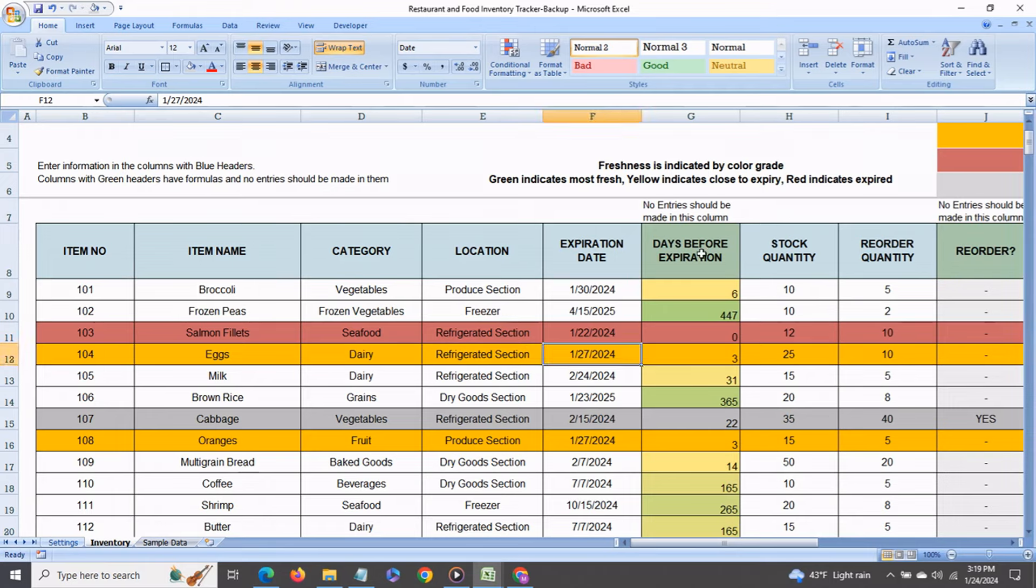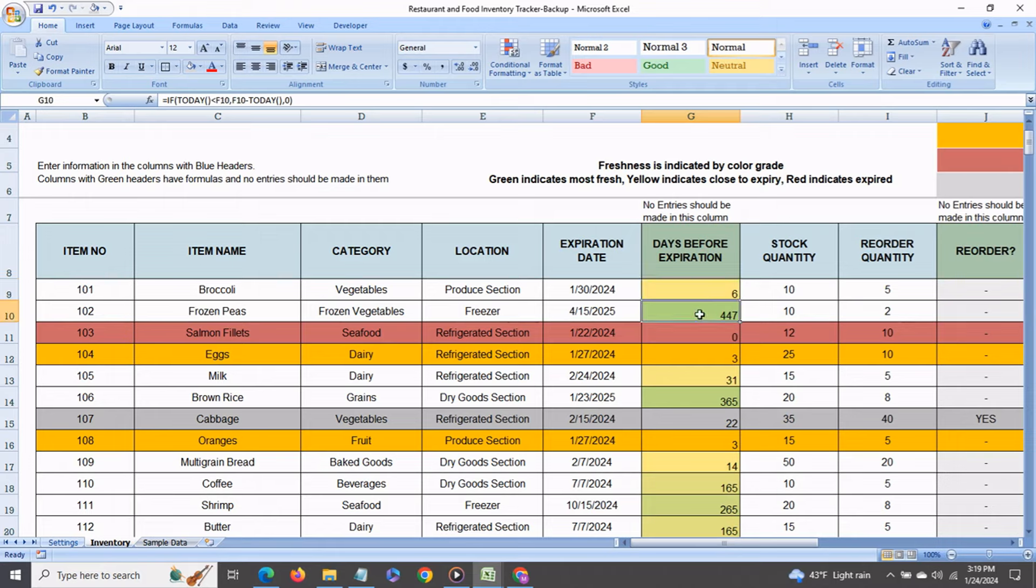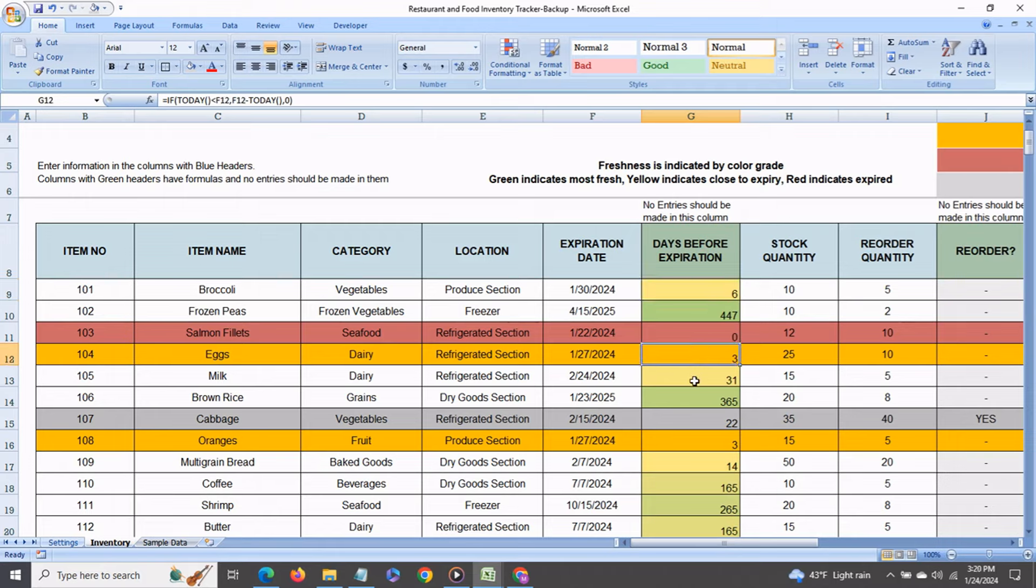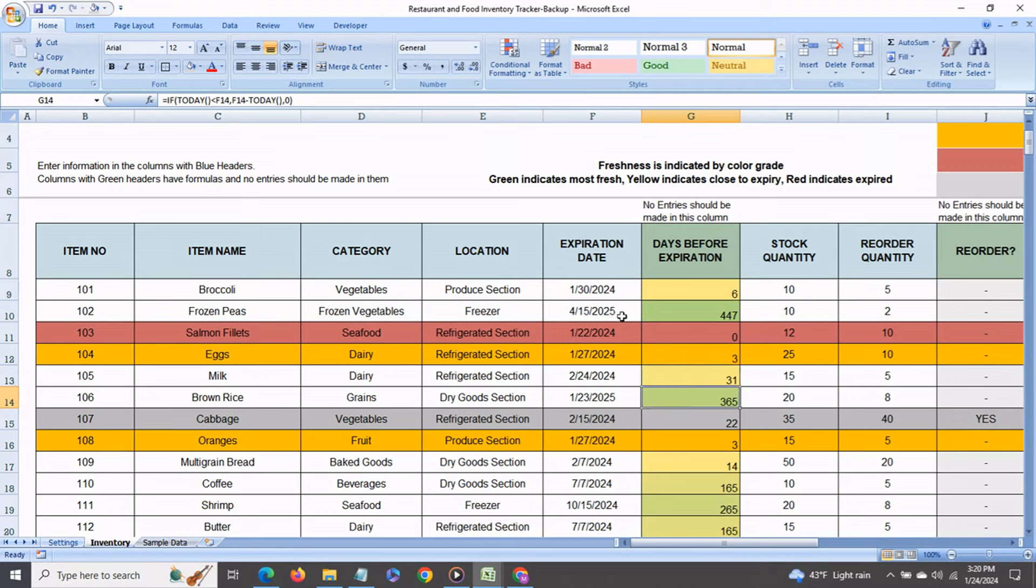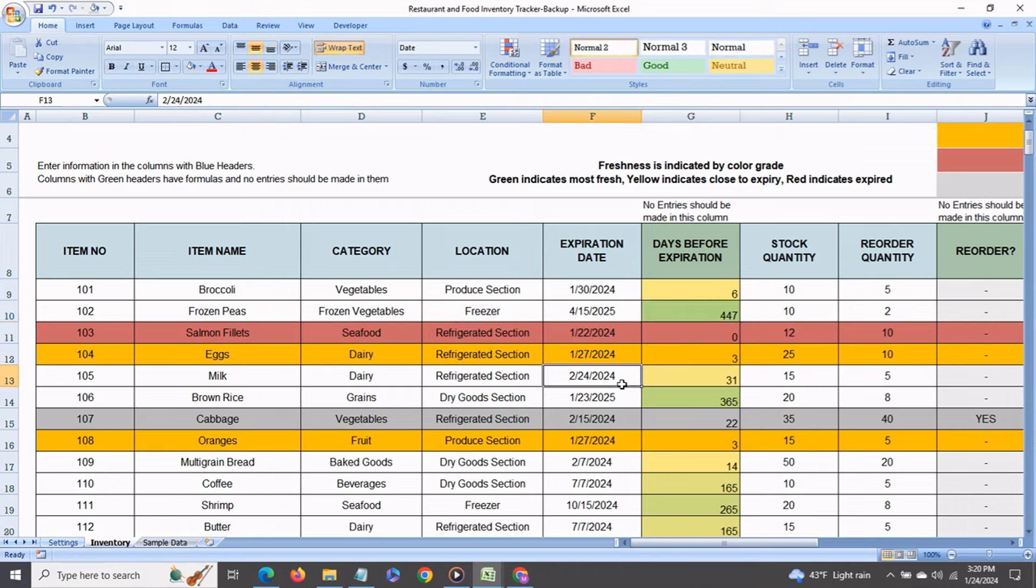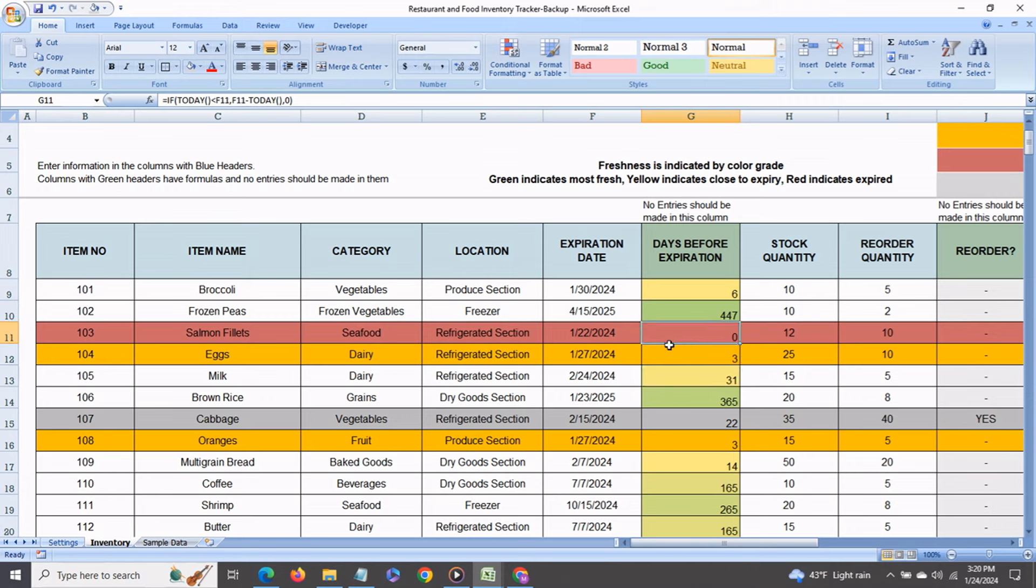Now this column the days before expiration column shows you the number of days that any produce will expire in and depending on the number of days you will get a color gradation going from green to red. So something that is set to expire in say next year is going to be green. Something that's closer to expiry like say in February 24th is more like a light yellow and of course anything that has already expired will be highlighted in red.